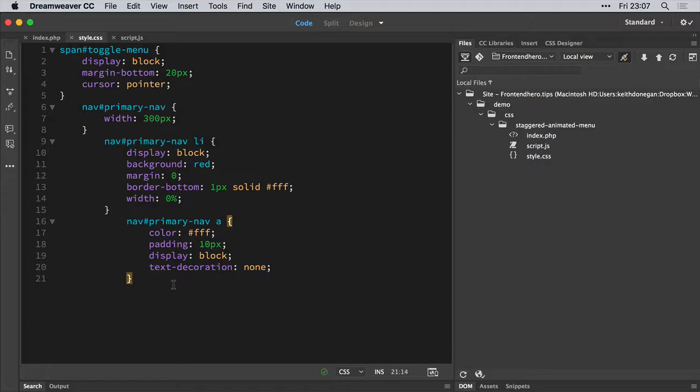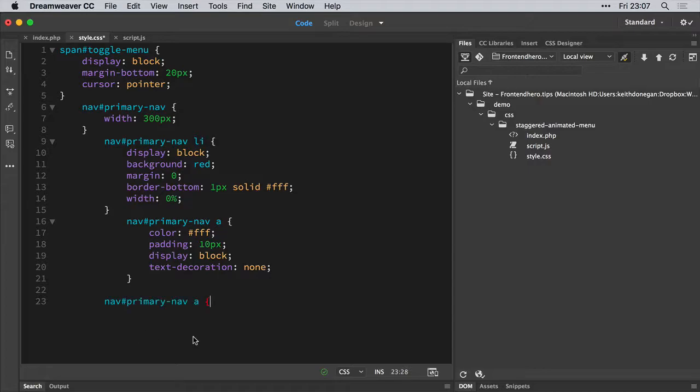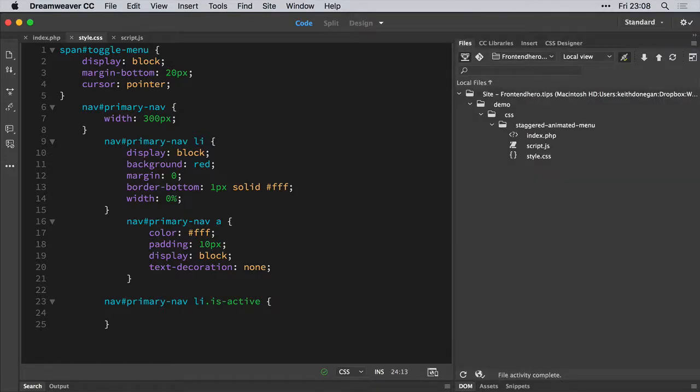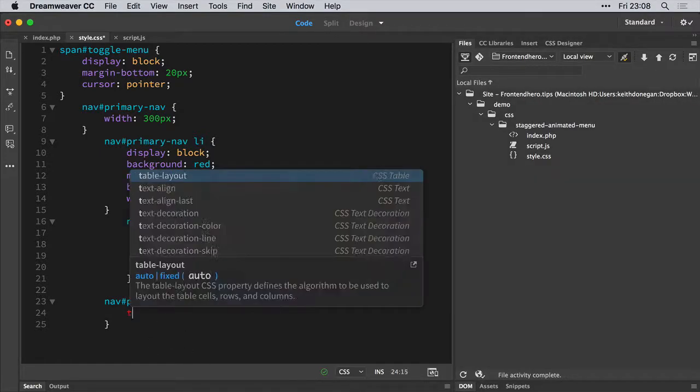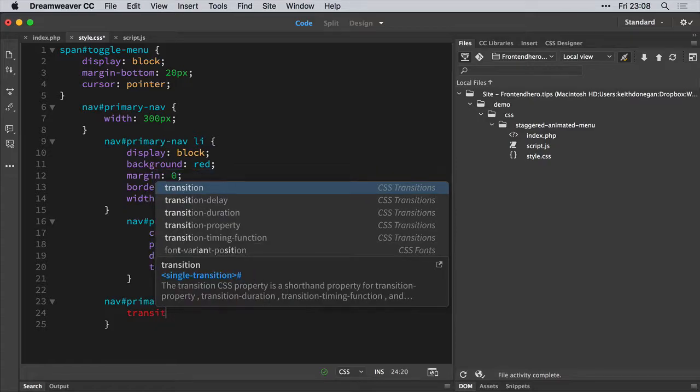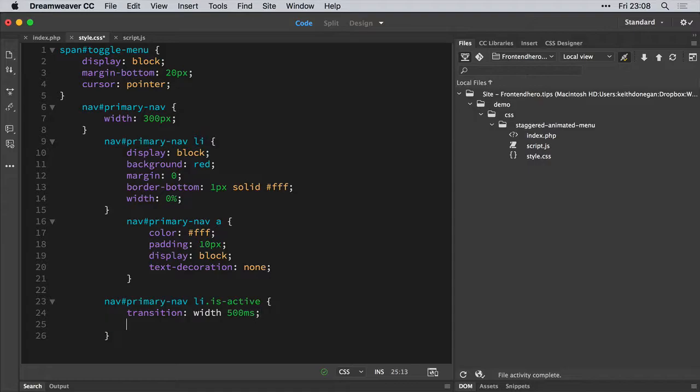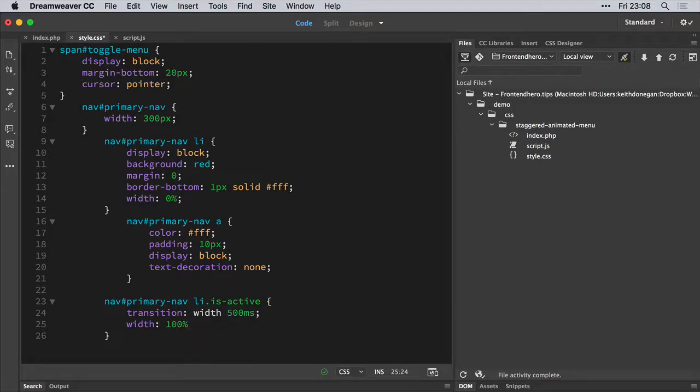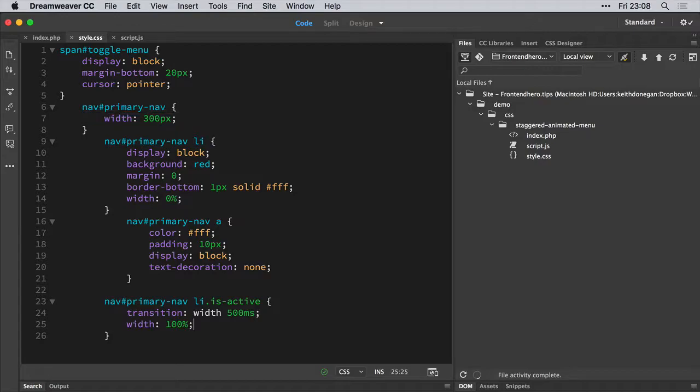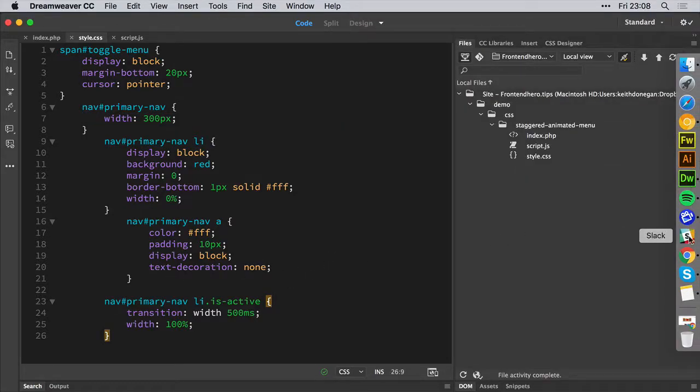So if we just copy this for the moment, we're in line here. So if we target the is active class, we're going to give it a transition property with a width value and a duration of 500 milliseconds. So it will take half a second to actually expand the menu items. Give it a width of 100%, which is the parent of the list item, which is the nav. So it's 300 pixels. So let's just see what happens when we play with that now.